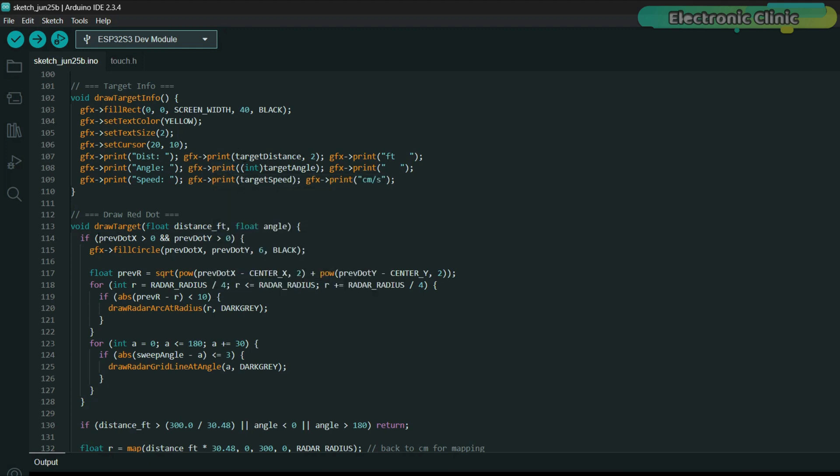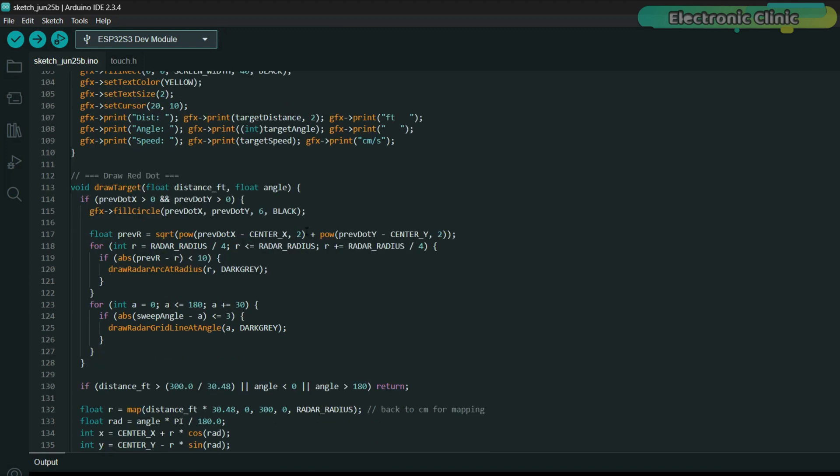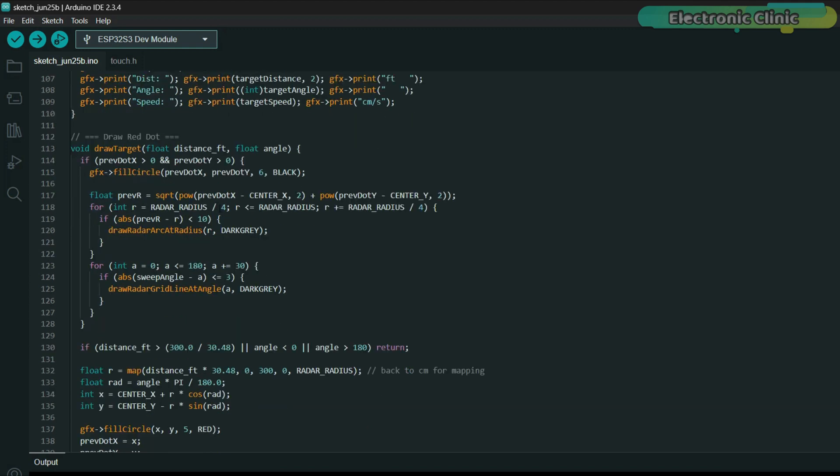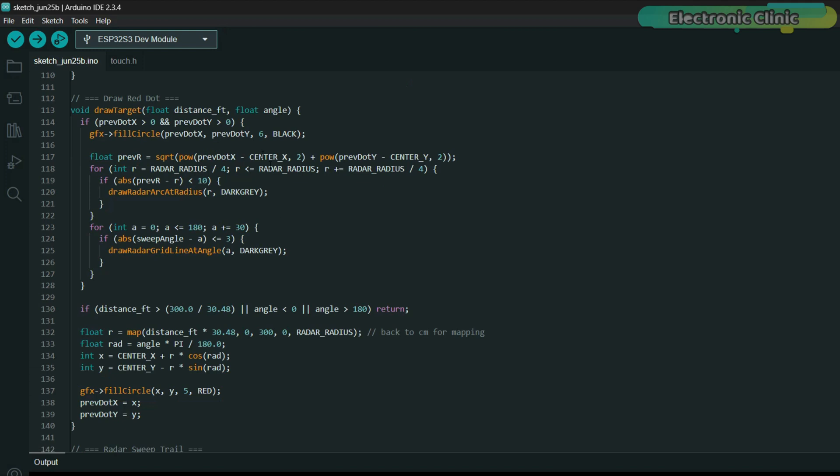The draw target function places a red dot on the radar based on the incoming angle and distance. If you move, the red dot moves with you, just like a real radar screen tracking a moving object.